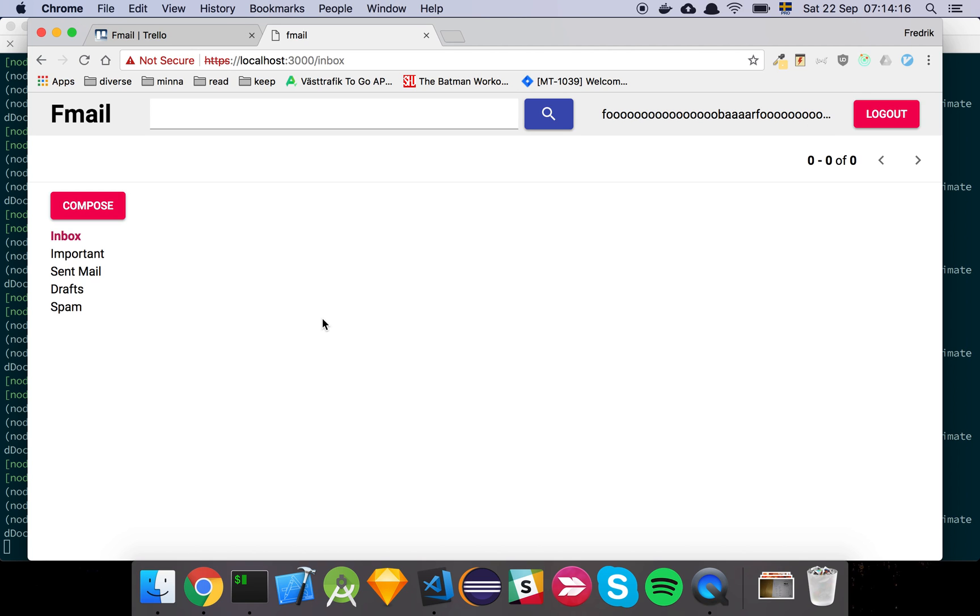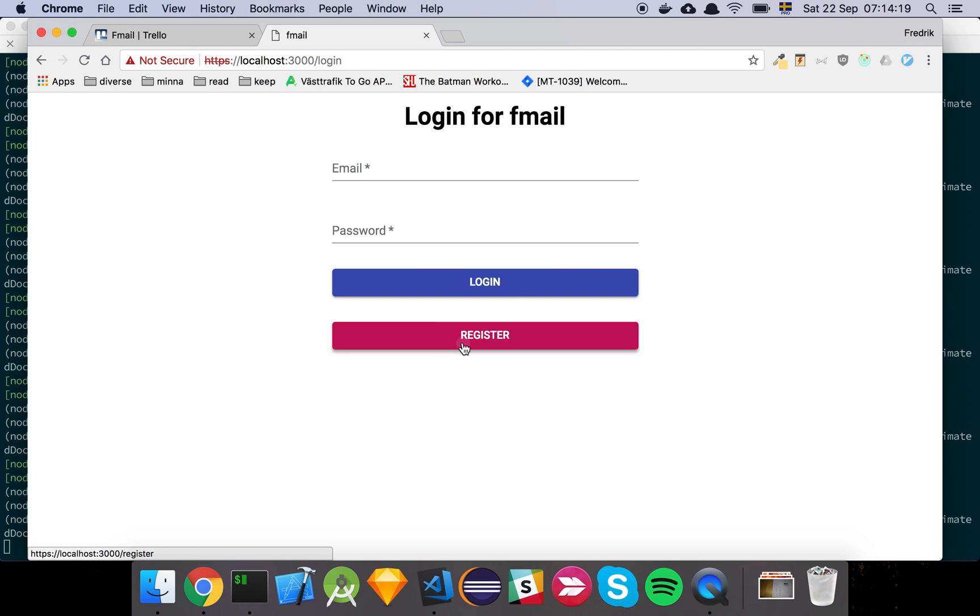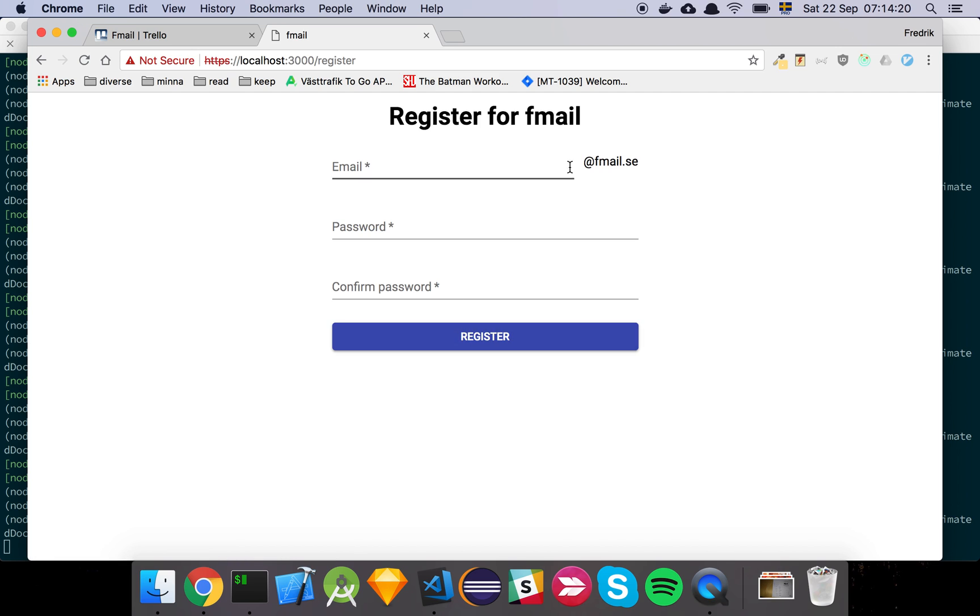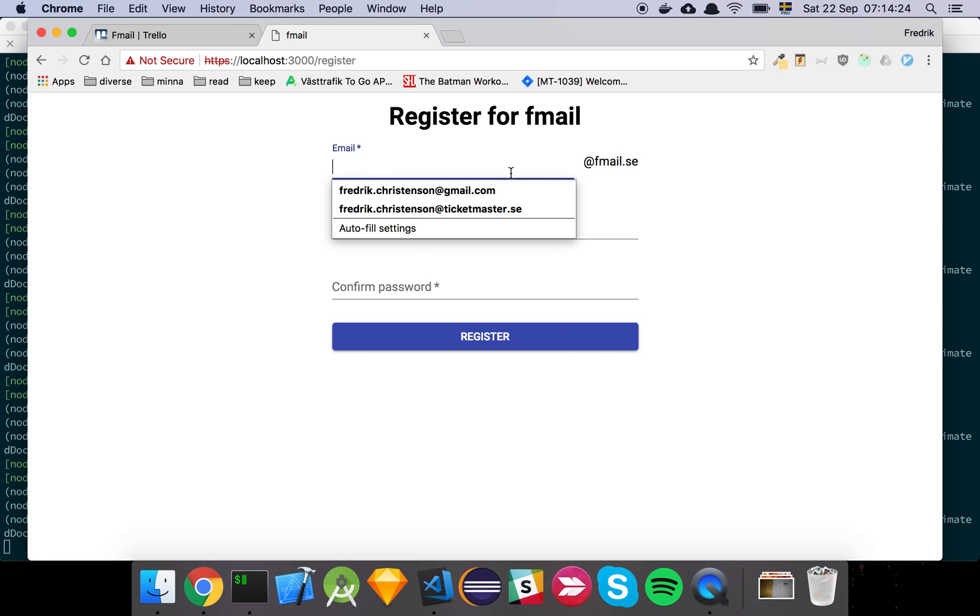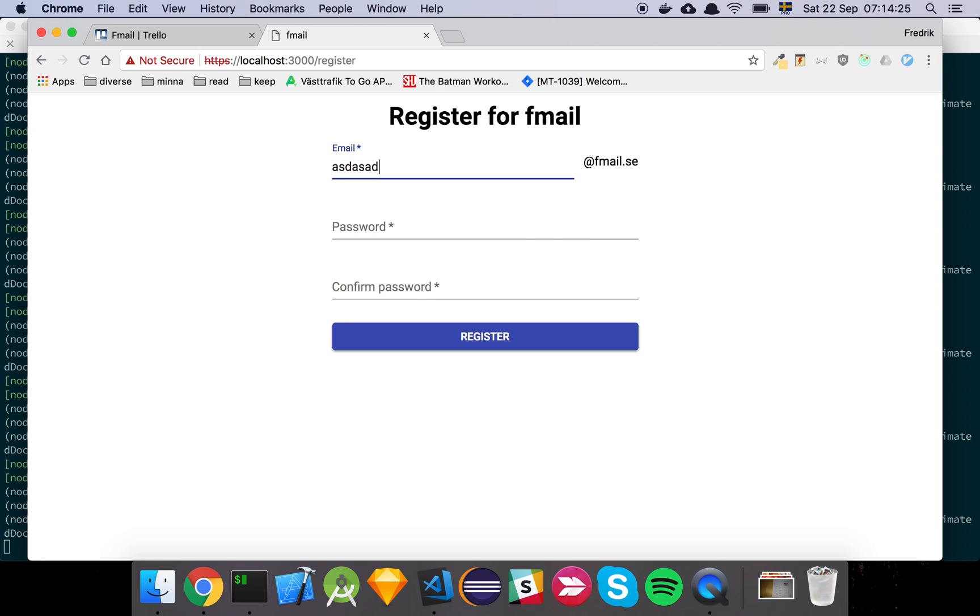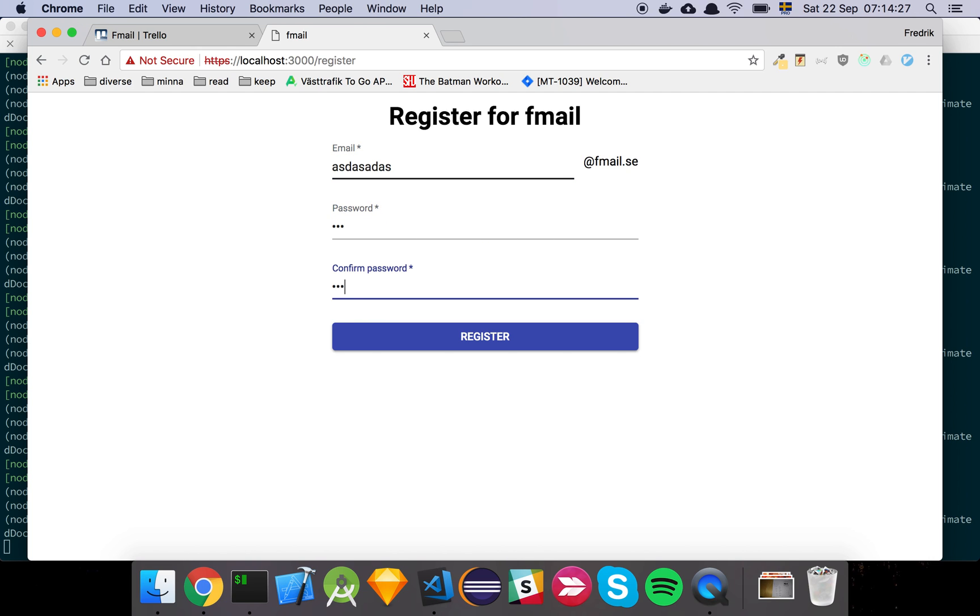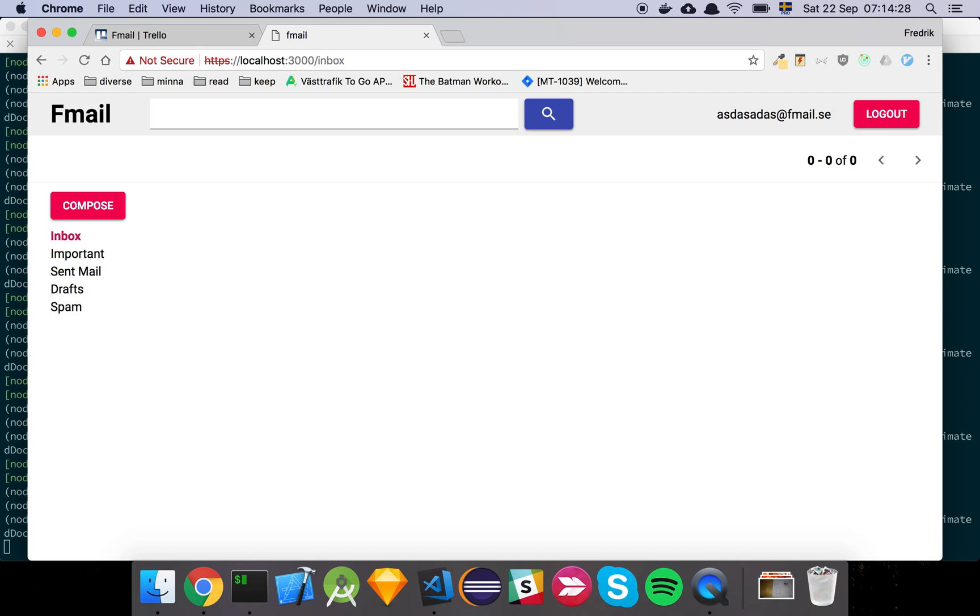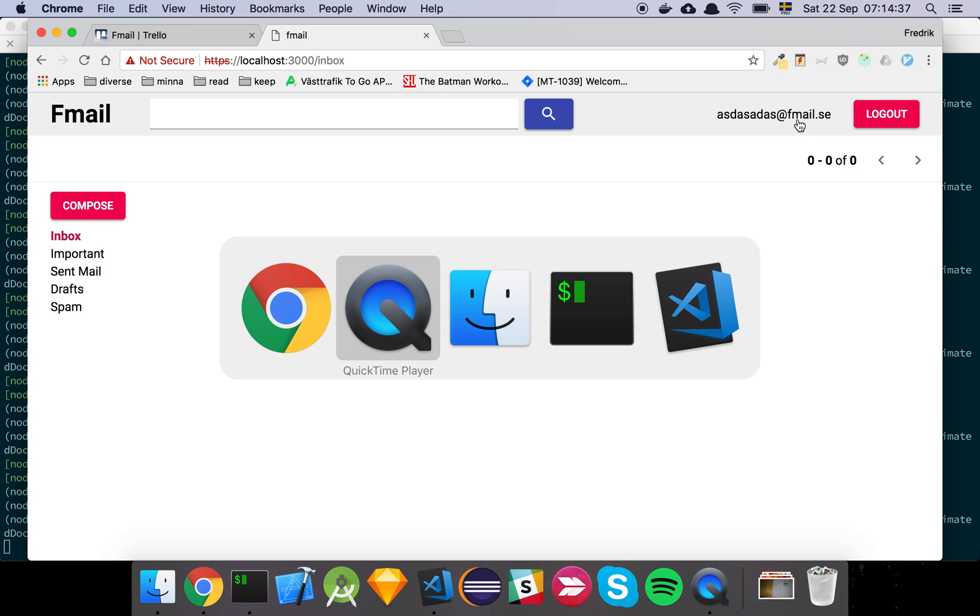And as for actually creating a new email, we've added this part here which states that if I do something like that, I don't actually enter the at fmail anymore. It's actually automatically applied to my code. So let's have a look at that.